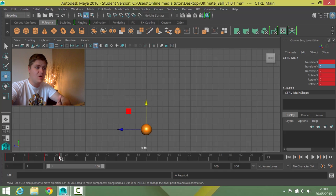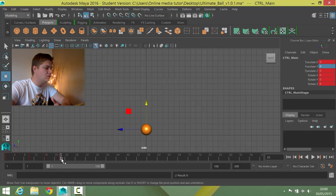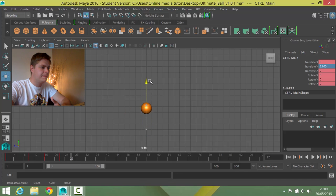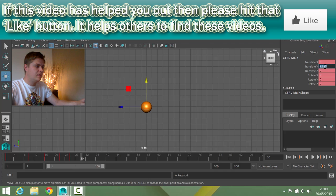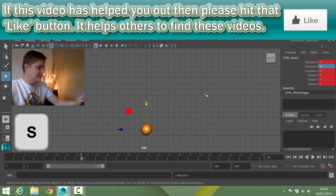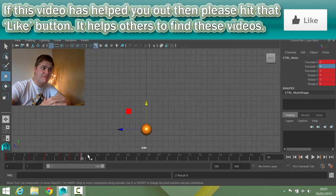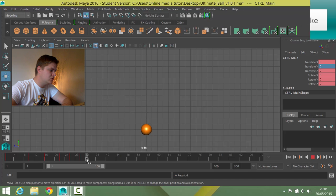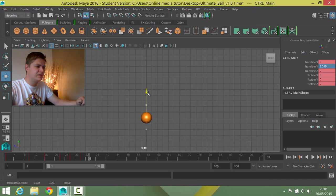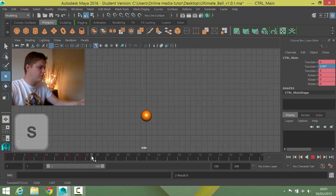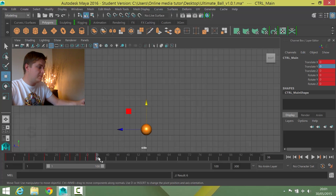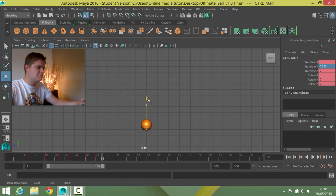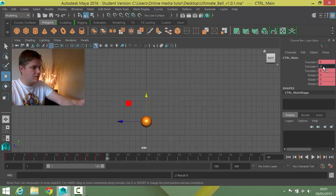Now I need to take some more frames and more height off it. This time I go 4 frames along to frame 26 and go about 4 units up, set that, and then 4 frames later at frame 30 back to 0, press S. Then I go 3 frames to frame 33 and go up to about 2.5, press S, then another 3 frames to frame 36, go to 0 and press S. Then 2 frames on to frame 38, move up to about 1.4, set that, and at frame 40 go back down to 0 and set that.